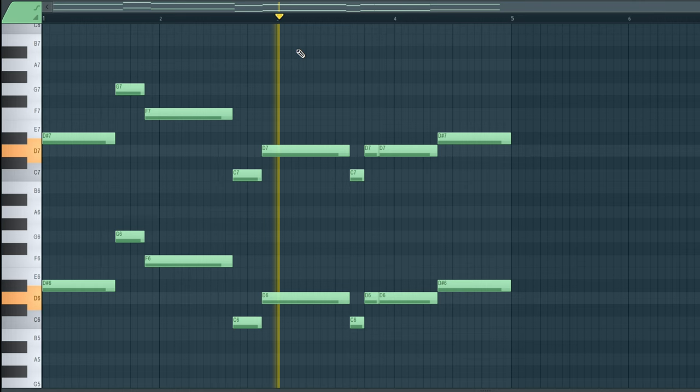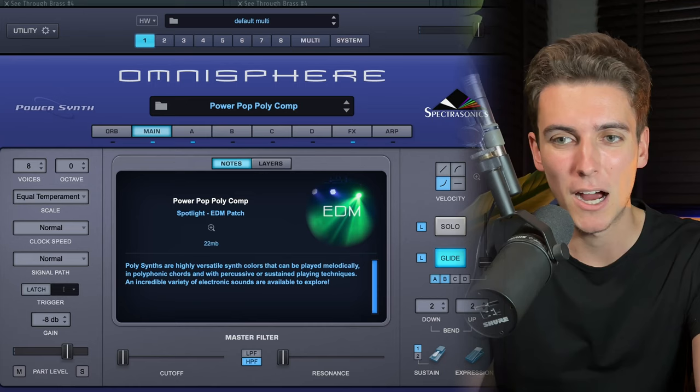To make the chorus more impactful, I'm introducing supporting layers. First, a bass layer using the Blinding Lights bass preset from Splice, which adds a little growl to our bass synth. Then an Omnisphere preset called Solid Poly Compression, which emphasizes the little melodic phrase from our new chord progression. And to solidify our chords, I'm adding the PowerPop Poly Comp preset from Omnisphere, which has a more vowel-y timbre that nicely complements our existing See-Through Brass chords.